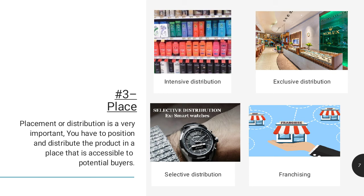The third is place. Placement or distribution is very important. You have to position and distribute the product in a place that is accessible to potential buyers. This comes with a deep understanding of your target market — understanding them inside out. You will discover the most efficient positioning and distribution channels that directly speak with your market. There are many distribution strategies, including intensive distribution, exclusive distribution, selective distribution, and franchising.